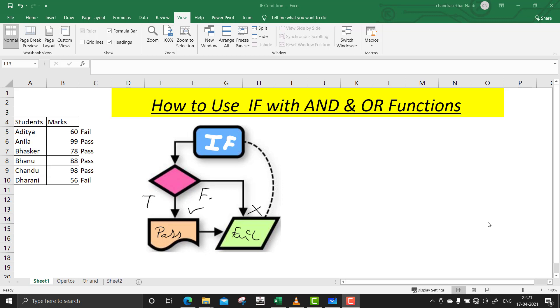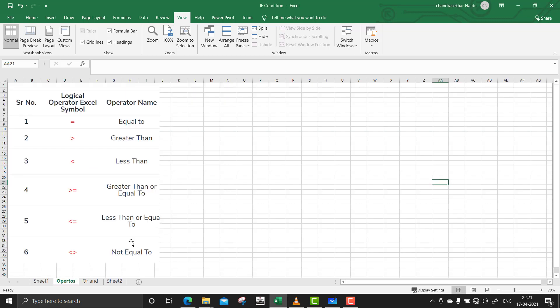Before jumping into the IF function, we should know about the AND and OR operator functions. In general, we have some operator functions in Excel: equal to, greater than, less than, less than or equal to, and not equal to. These are the operators we are going to use in an IF condition.